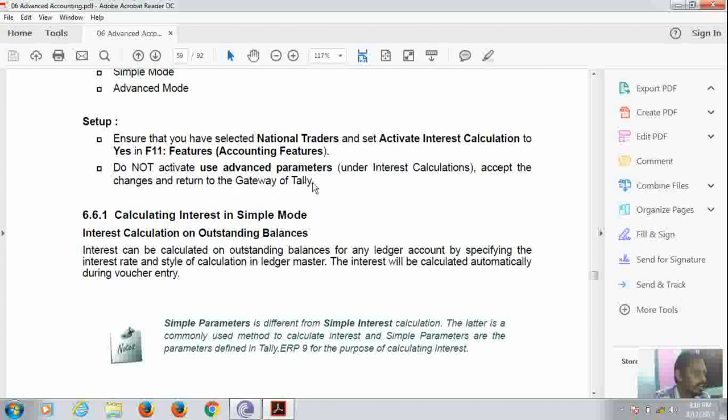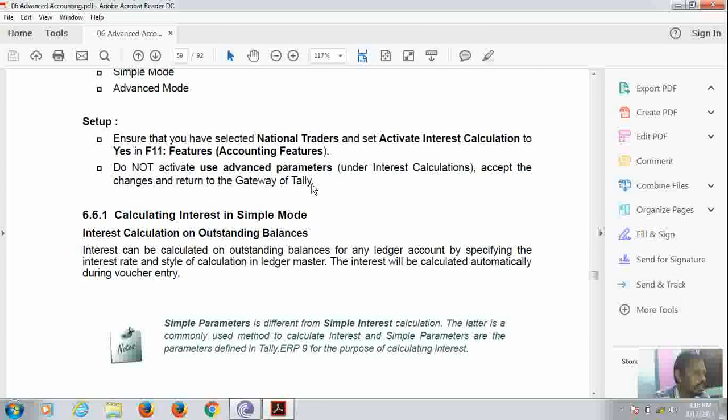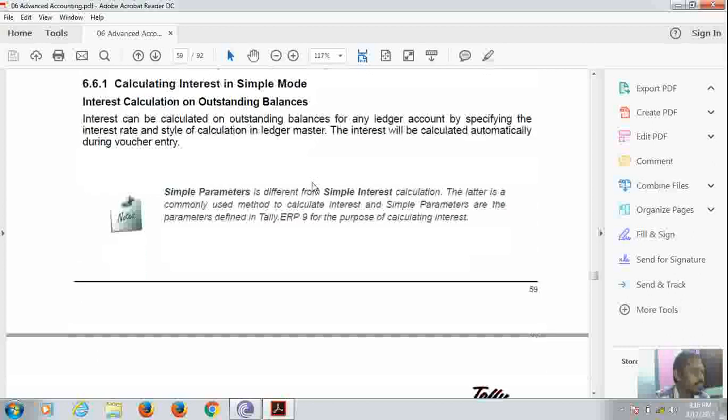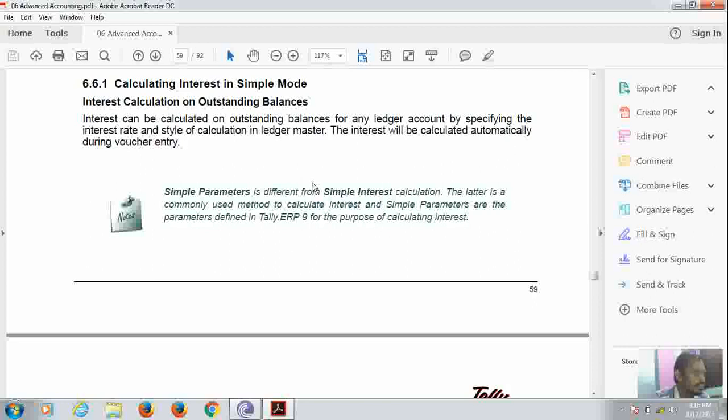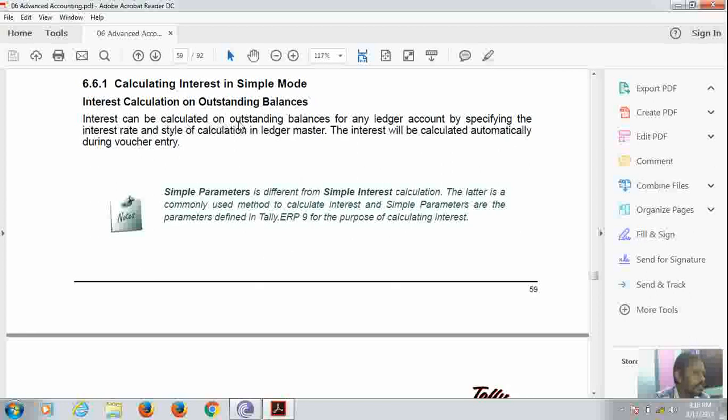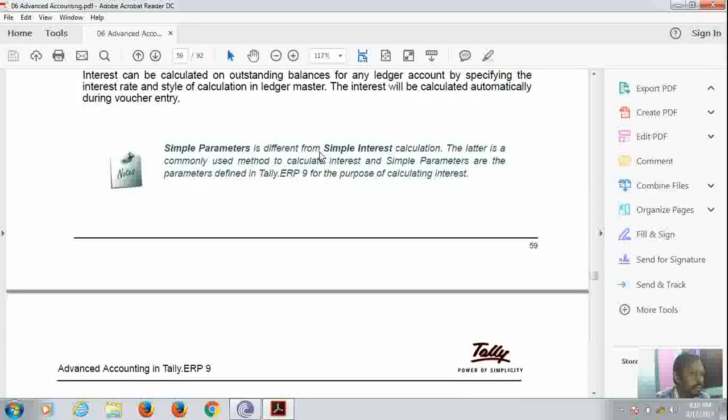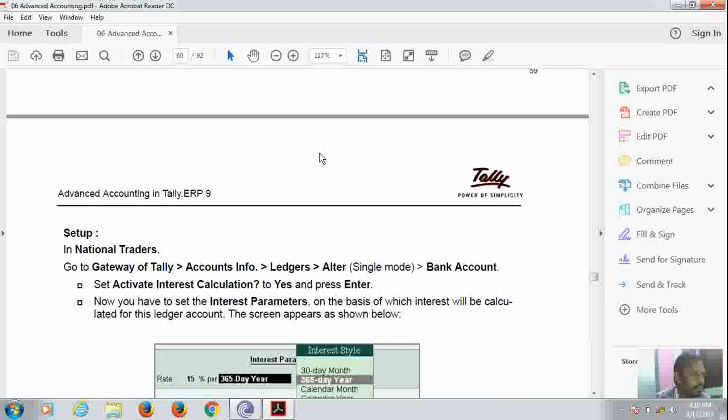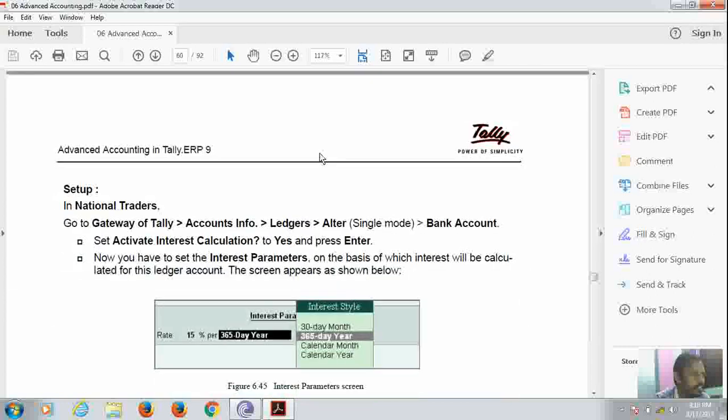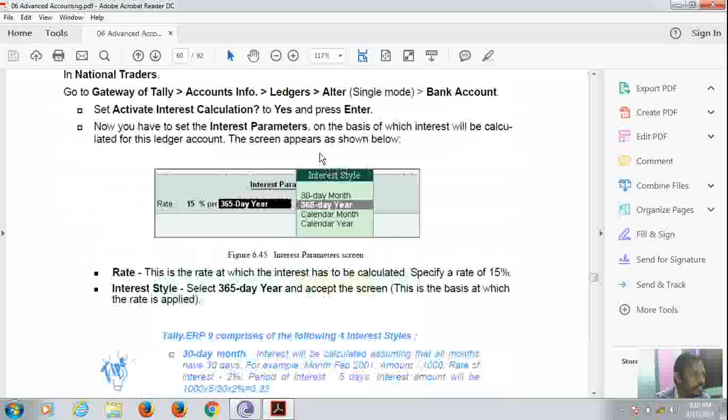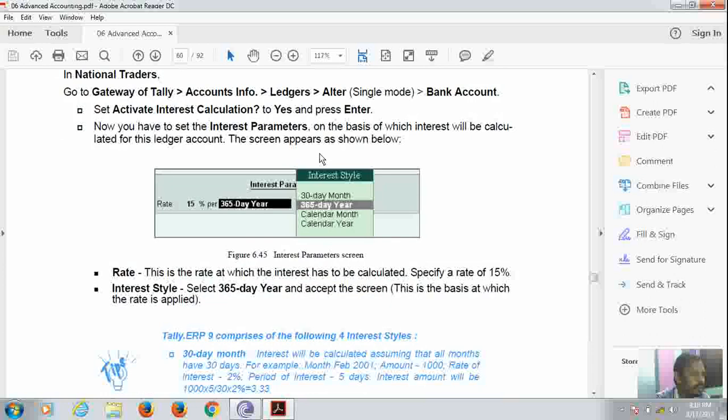Now calculating the interest in simple mode. Interest calculation on outstanding balances. Interest can be calculated on outstanding balances for any ledger account by specifying the interest rate and style of calculation in Ledger Master. Interest can be calculated as per the ledger. It depends totally on the ledger.